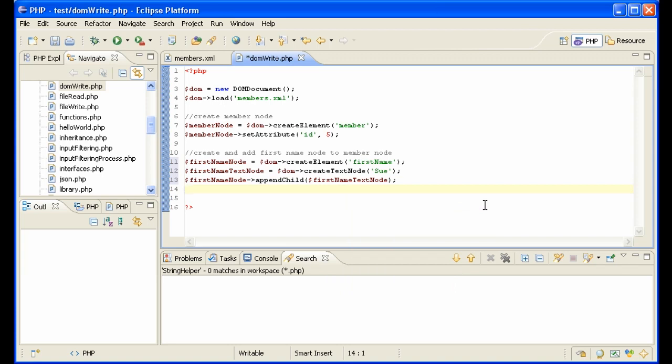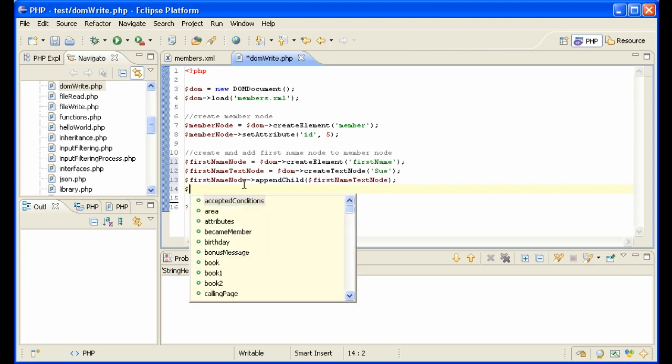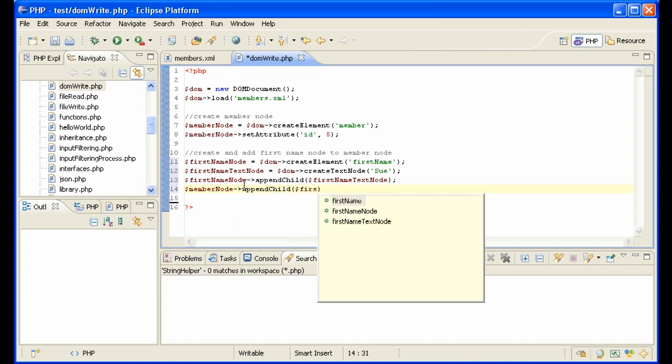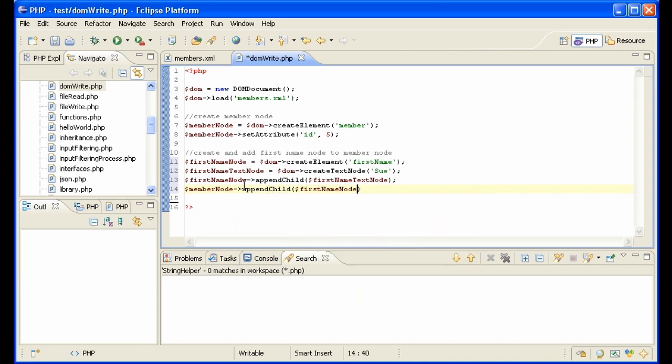And now we need to attach the first name node, so now we've got all the nodes connected there. So let me just do the first name just so that we can see that we're making progress here.